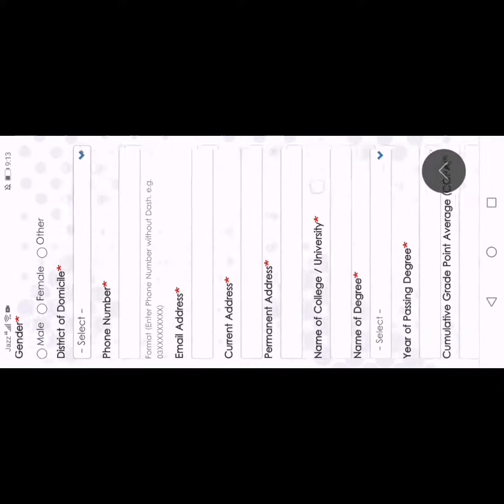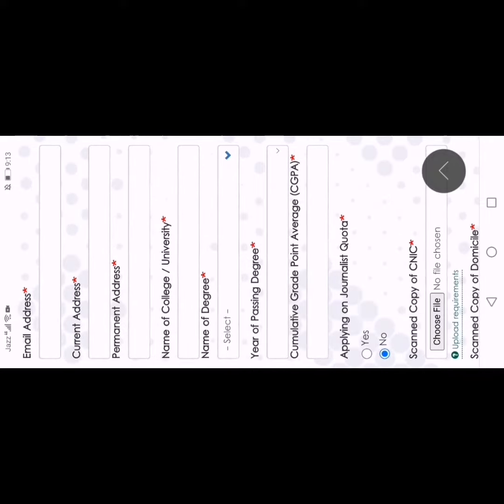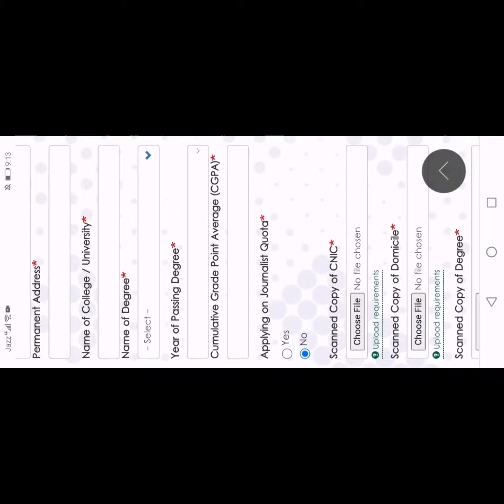Then you have to enter your email address, current address or permanent address. Then you have to enter the name of your college, name of your degree, and passing date. Then you have to enter your CGPA.